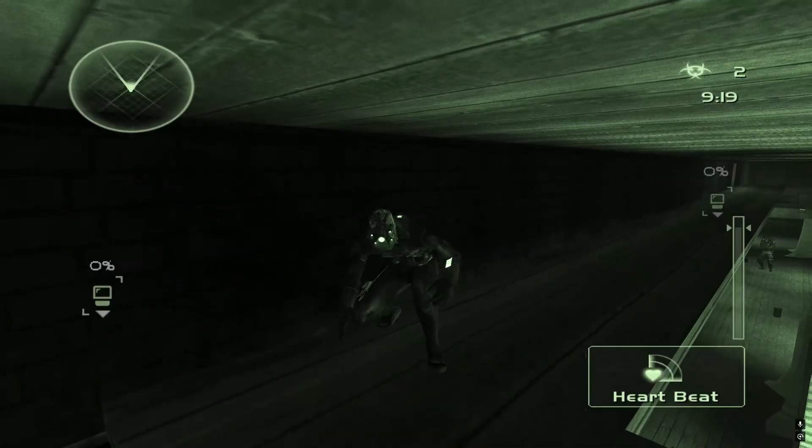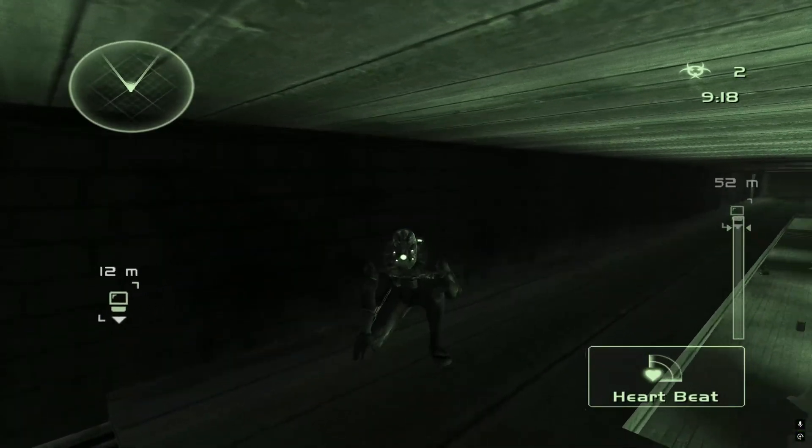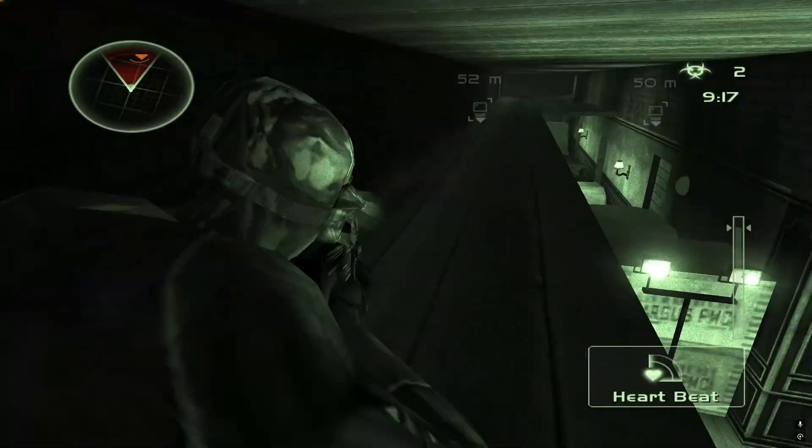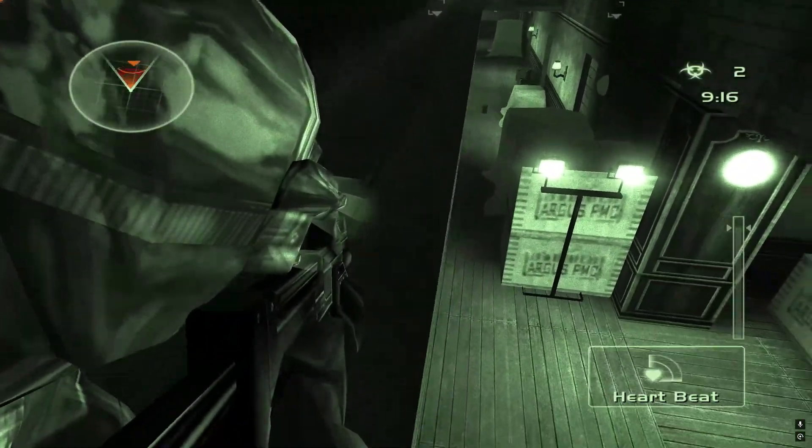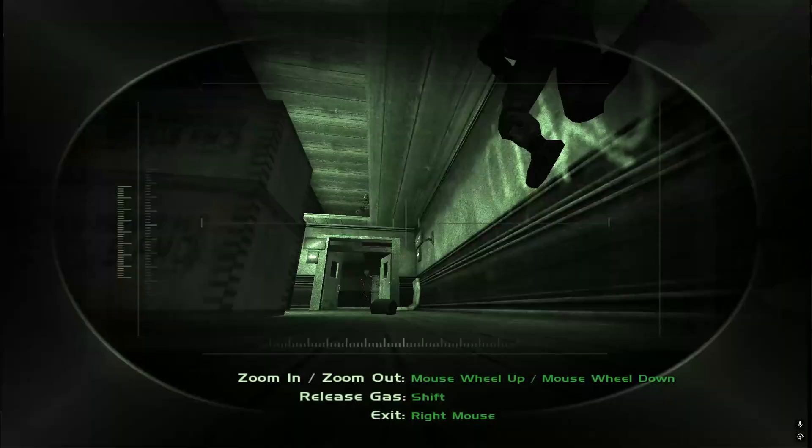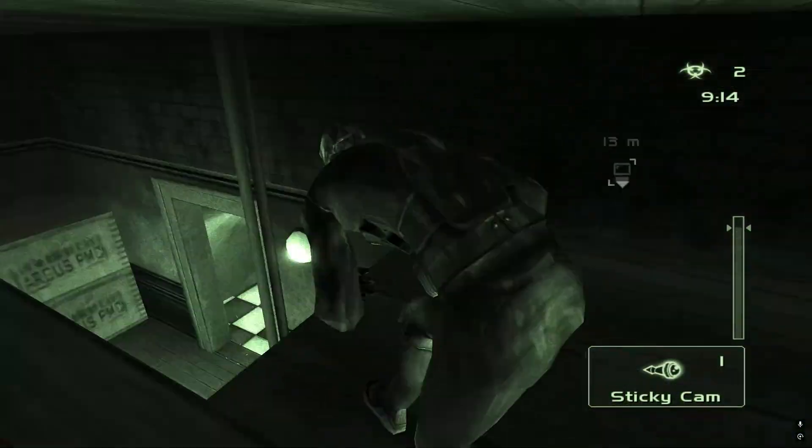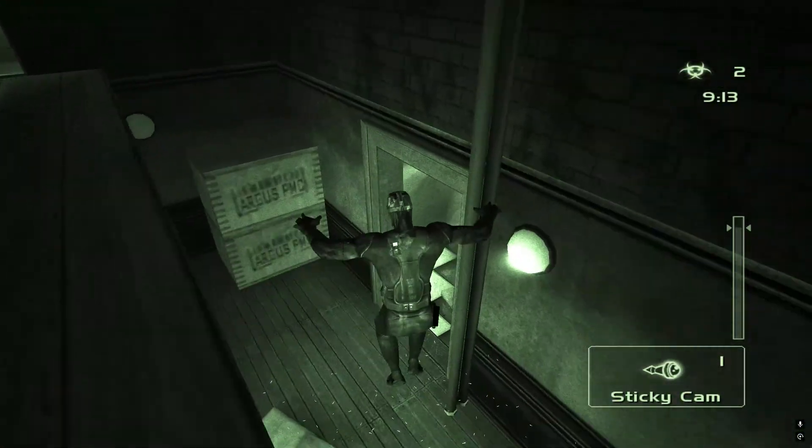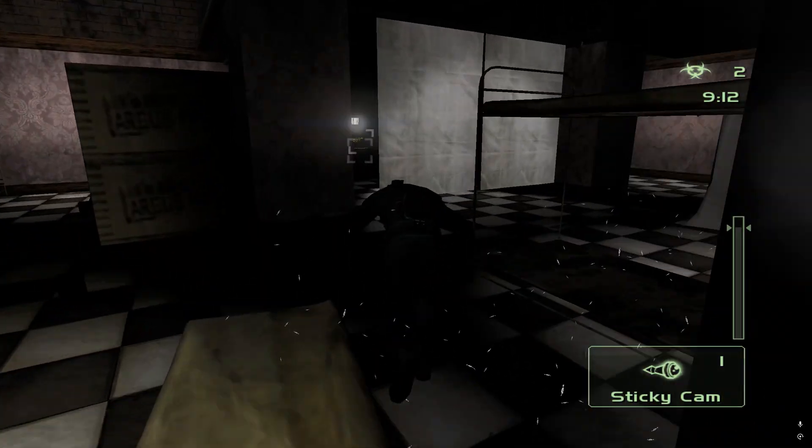And that should be it! You should now be able to play Splinter Cell Chaos Theory Versus. If anybody has any questions or comments, leave them down in the comments section below.